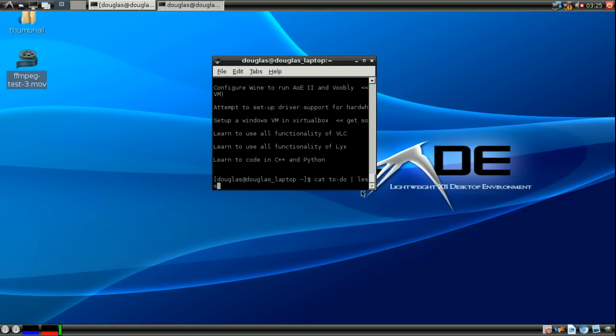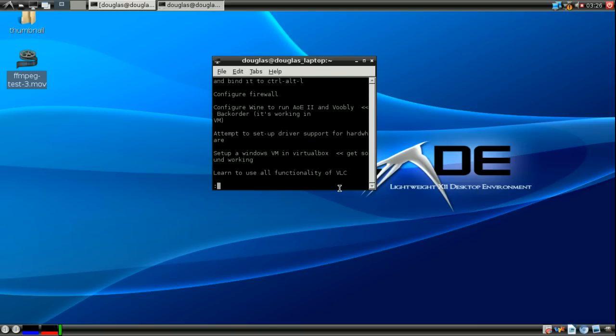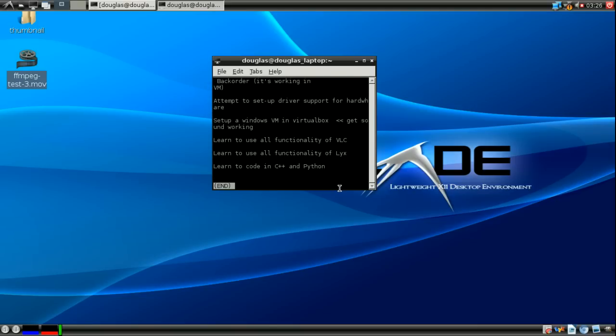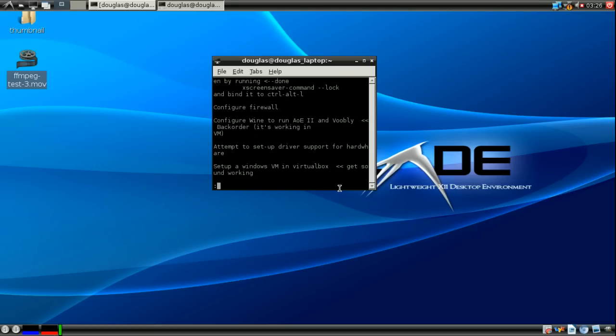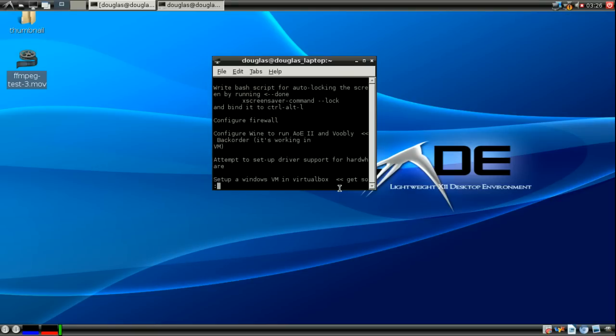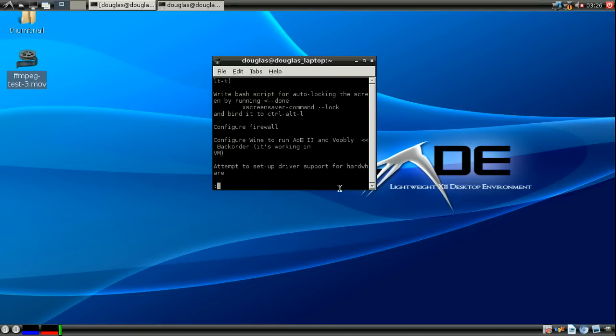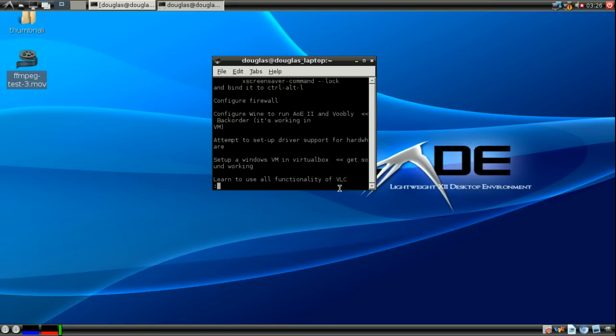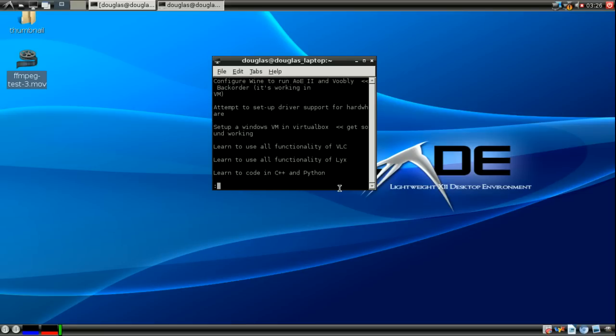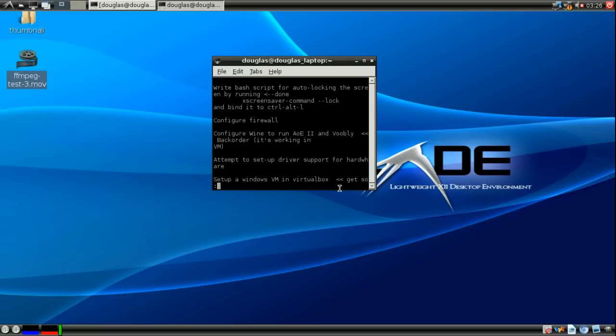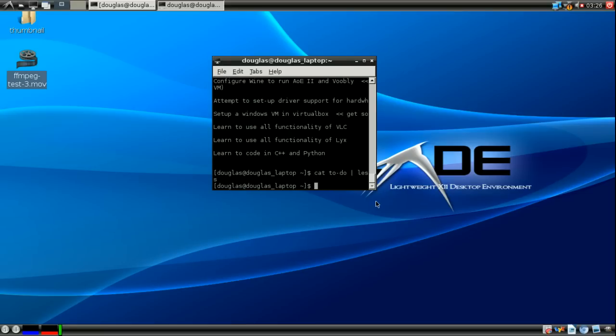So it will take cat to do, this first half is outputting the contents of to do and feeds that into less. And what less does is it lets you scroll up and down in the command line as if you had a scroll bar. And this will work in a command line interface where there really isn't a scroll bar. And you hit Q to exit.